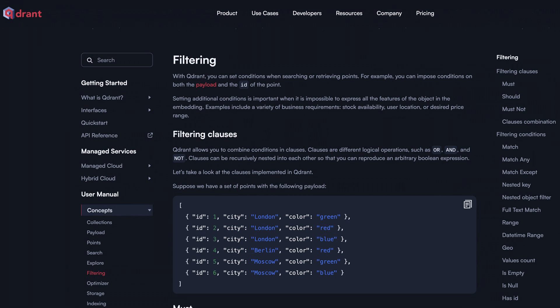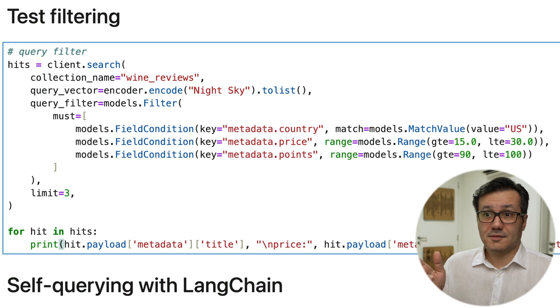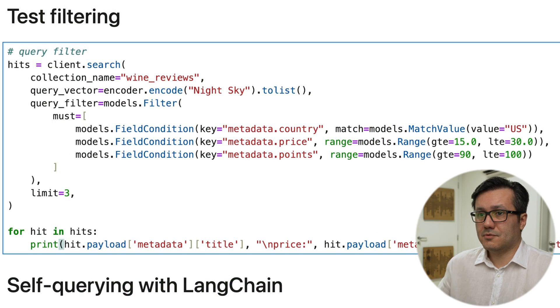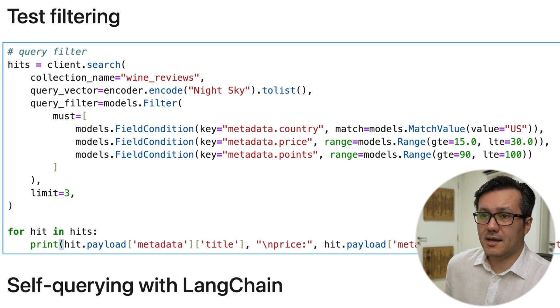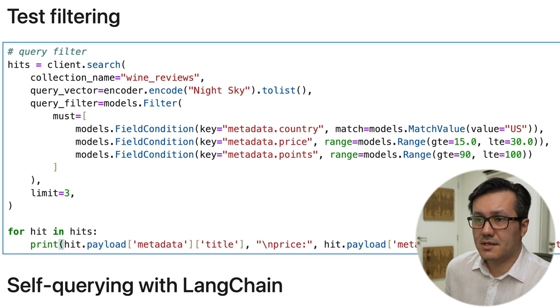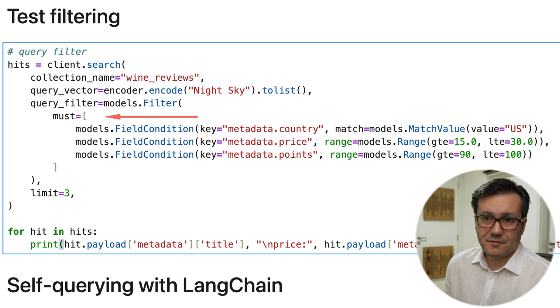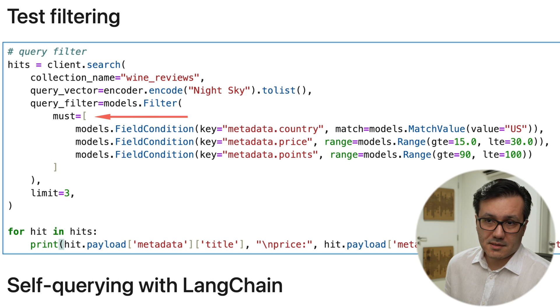We can apply filters to our search queries. This is incredibly useful when restricting our search results based on specific criteria. In this filtered search, we first embed our query. Then we define a filter using must.